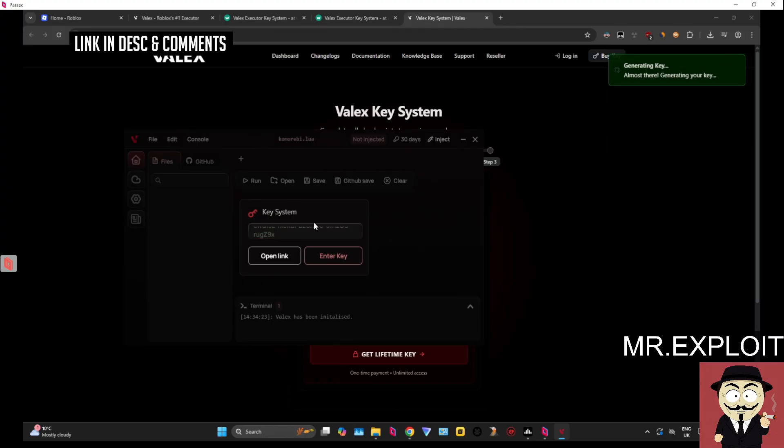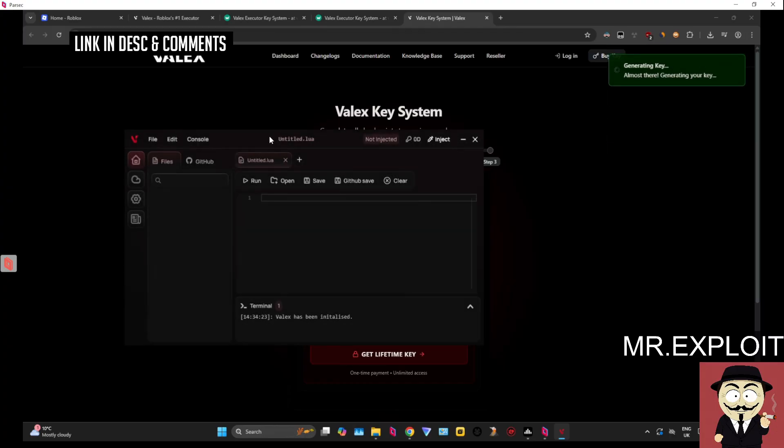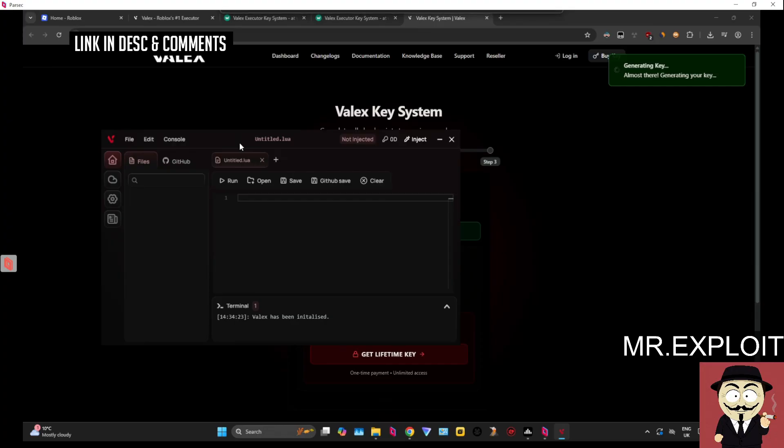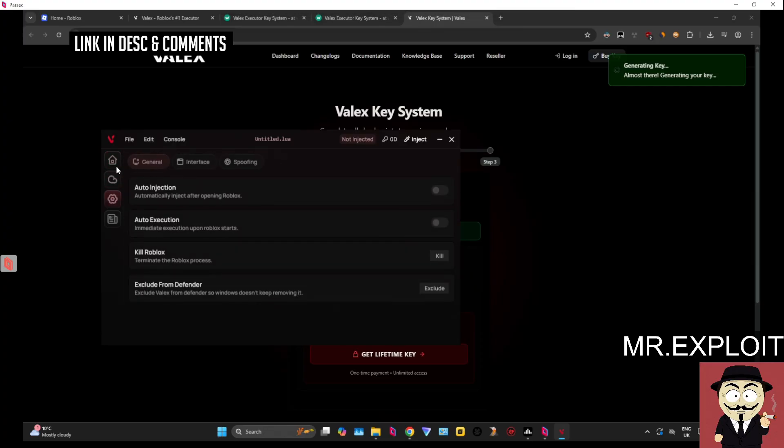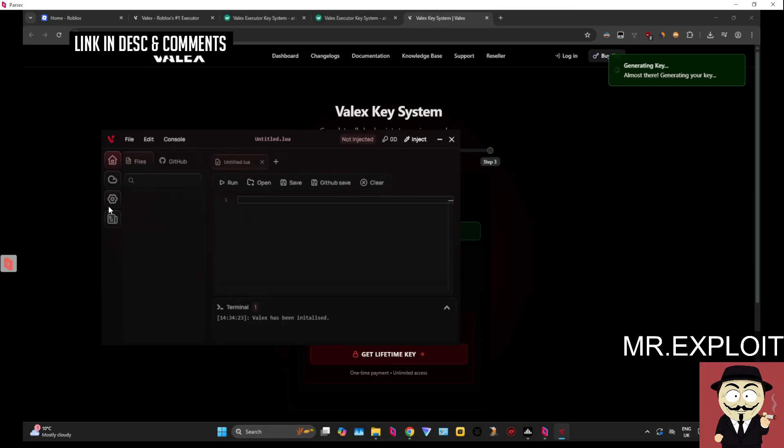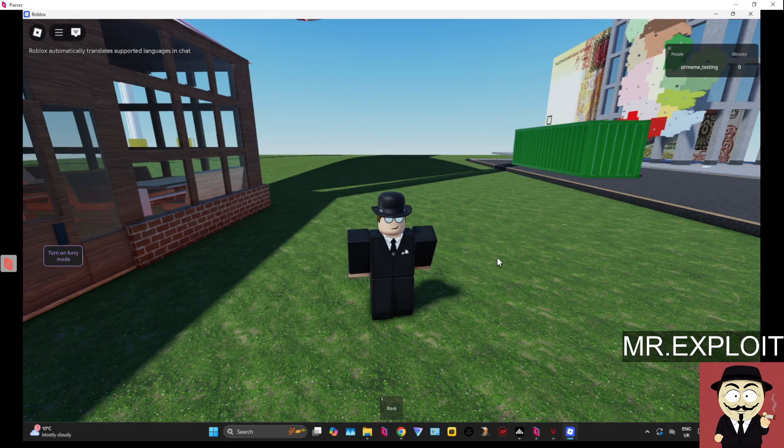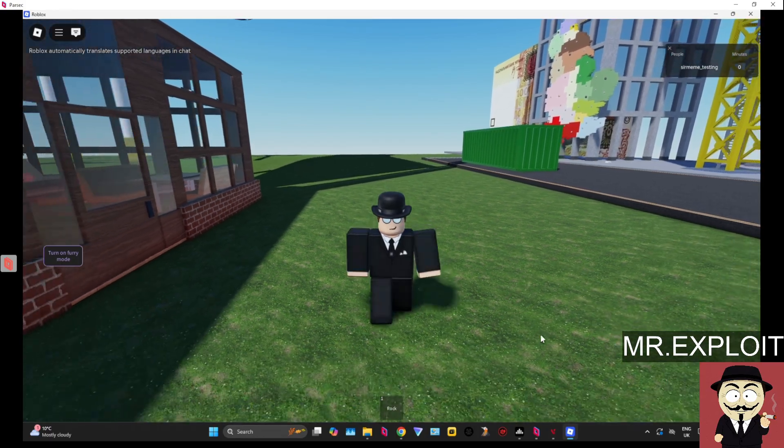Let's paste the key in and let's get active with Velex right now. I do like the UI I can't lie, I do like the UI of Velex. It is very smooth.